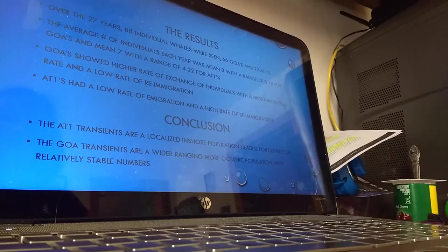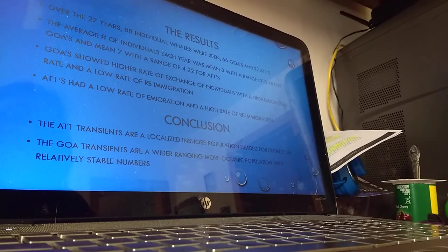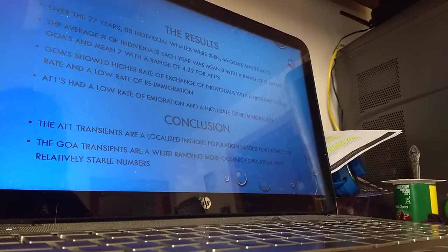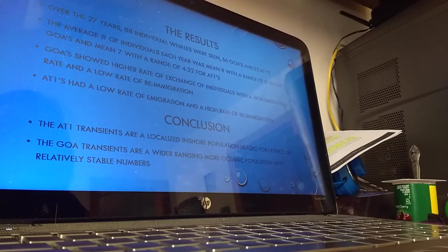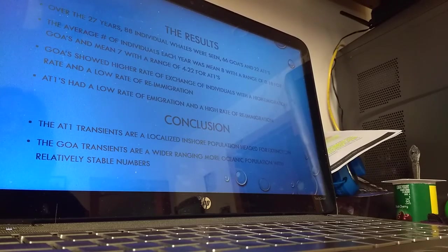The Gulf of Alaska transients showed a higher rate of exchange of individuals with a high emigration rate and a low rate of re-immigration. AT1s showed no exchange of individuals and a low rate of emigration and a high rate of re-immigration.